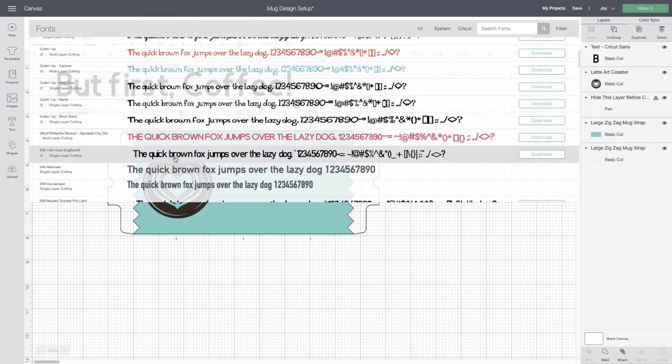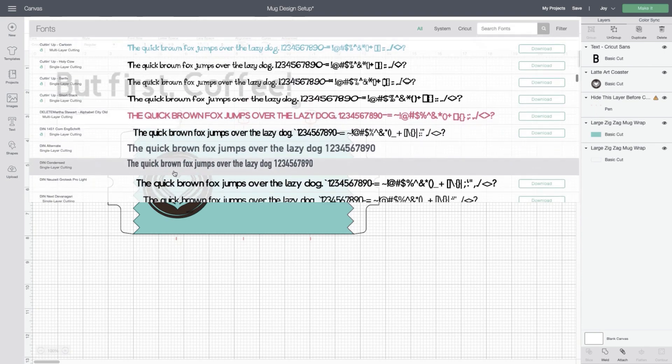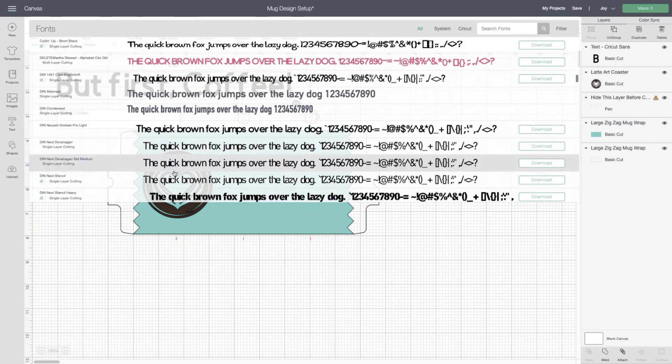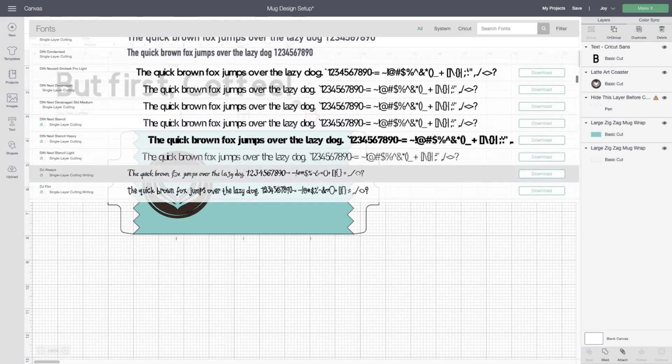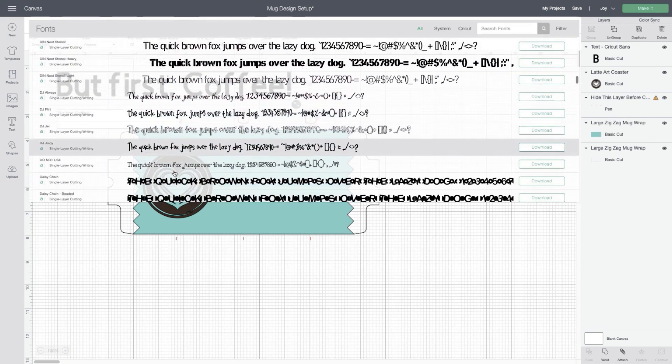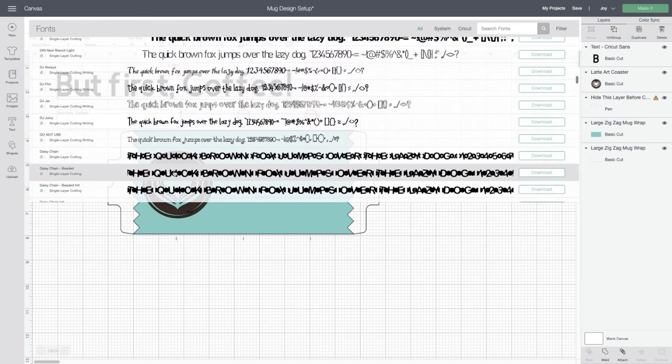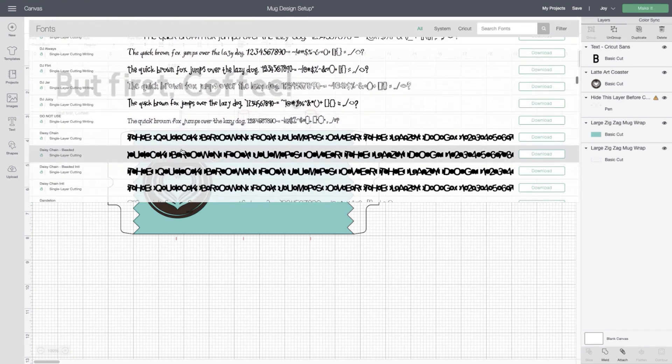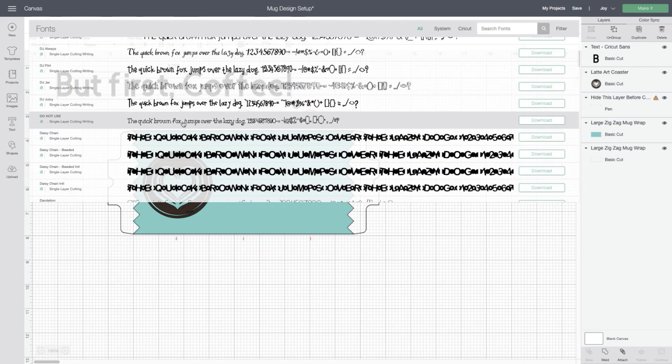But when you get into things that are a bit more scripted or small details, that doesn't work quite as well with infusible ink sheets and you'll want to use pens.